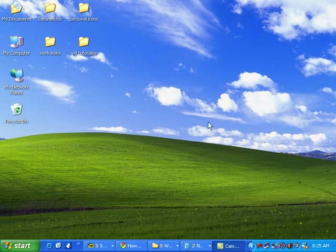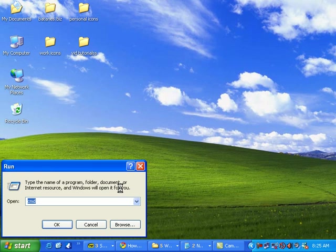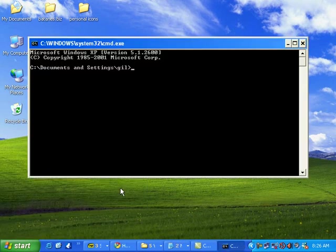To check, go to Start, Run, and type cmd, then enter. Type ipconfig and press enter.